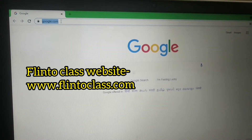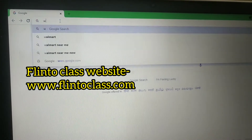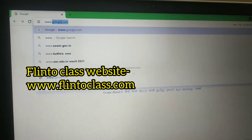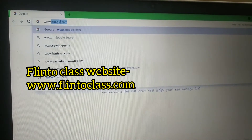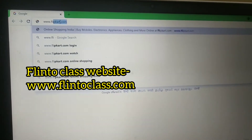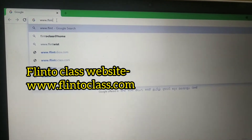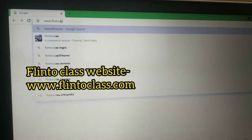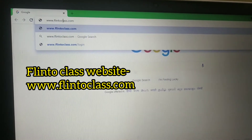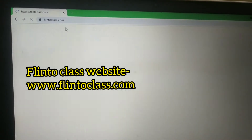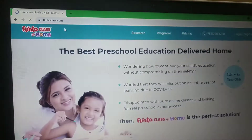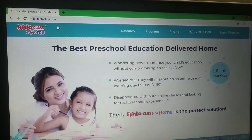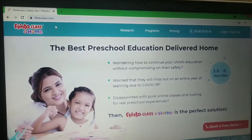Let's go to the laptop screen. The Flinto class website is www.flintoclass.com. We will type it here and enter, so it will open its home page. This is the home page of Flinto class at home.